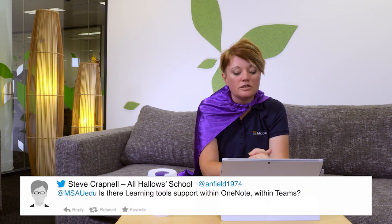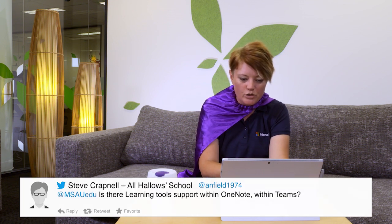Question comes via Steve Krapnel from All Hello School in Queensland. And he asks, is there learning tool support in OneNote within Teams? And the short answer to that is yes.